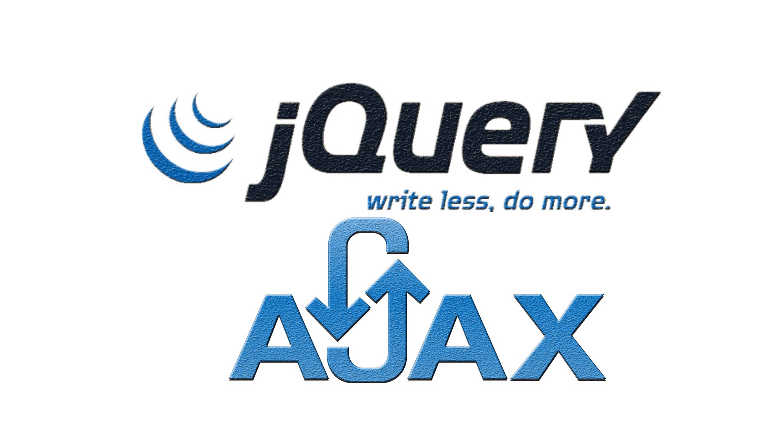Hello friends, in this video we are going to learn how to make jQuery AJAX calls with ASP.NET web forms.